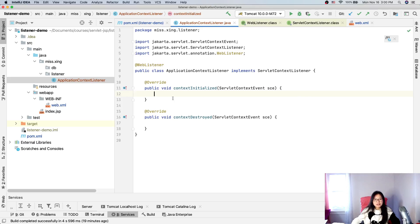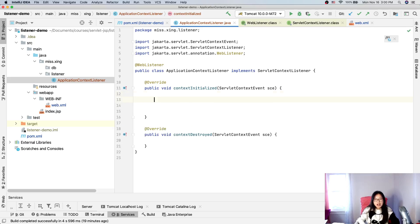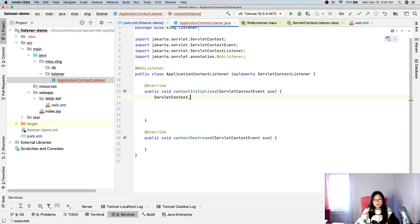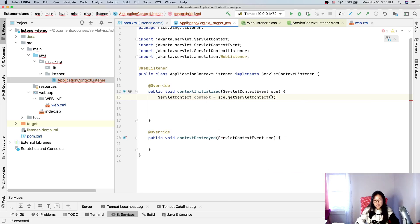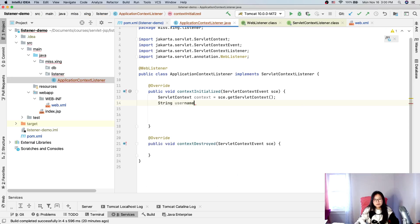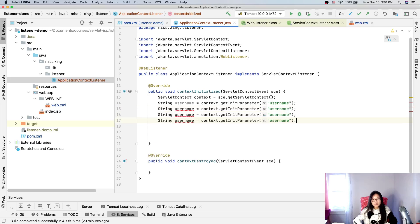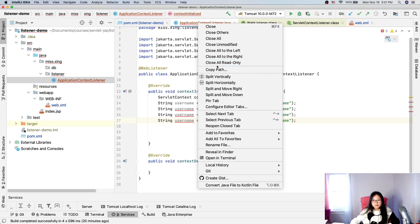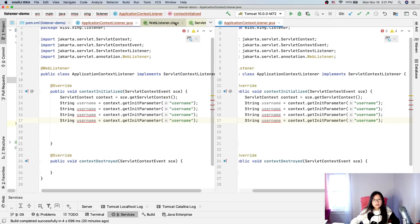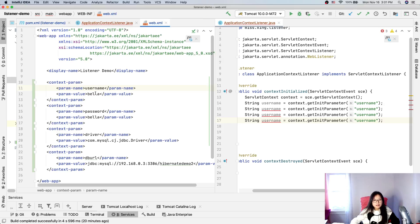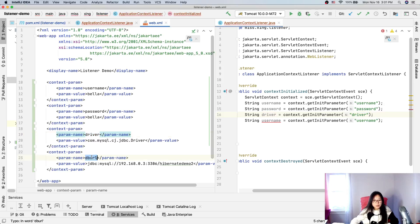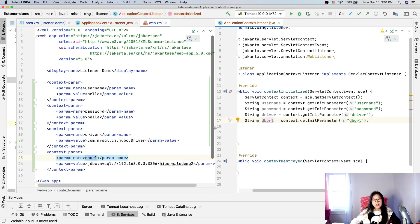Inside the context listener we need to grab the information from web.xml. First we get the ServletContext from the event: event.getServletContext(). Then we get each parameter: username = context.getInitParameter("username"), and similarly for password, driver, and dbUrl. I'll copy-paste to get all four variables filled in properly.